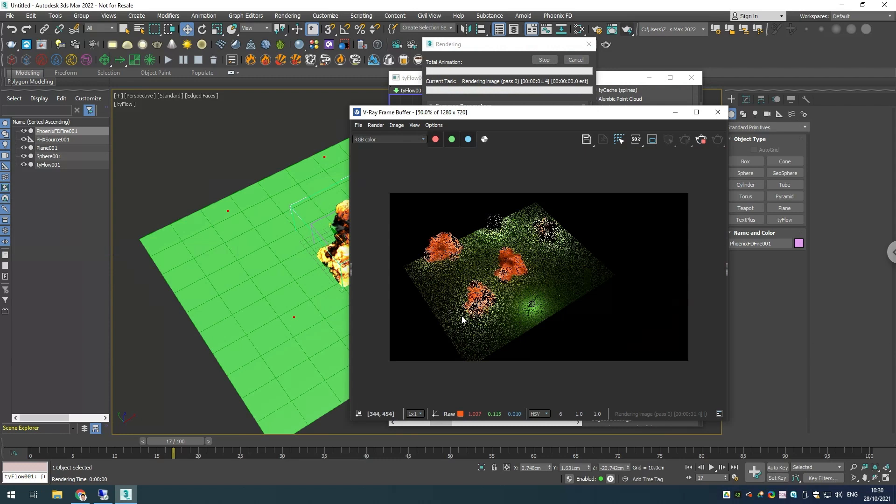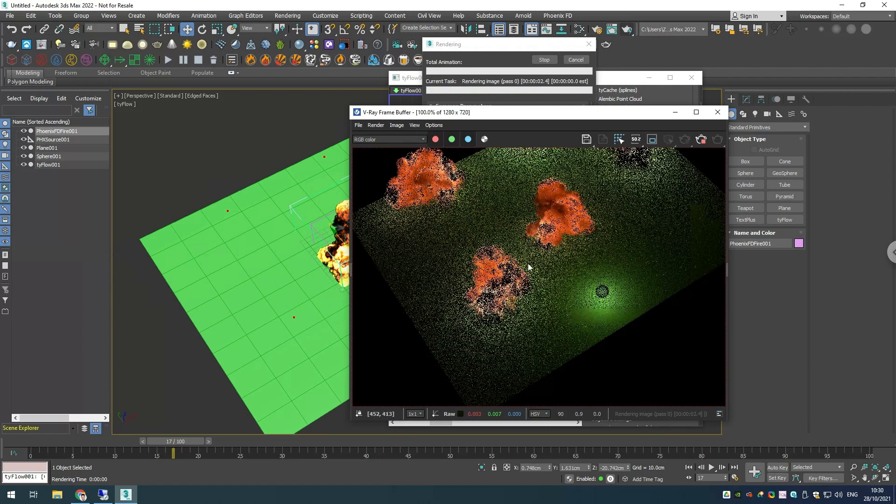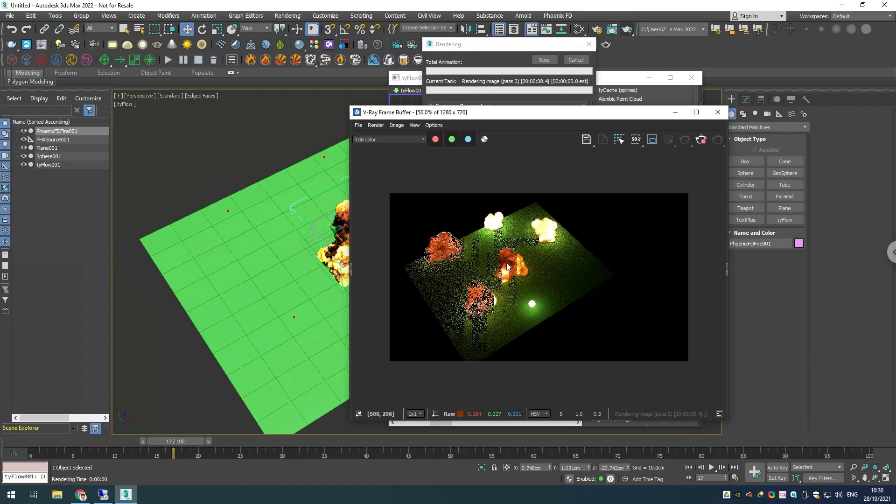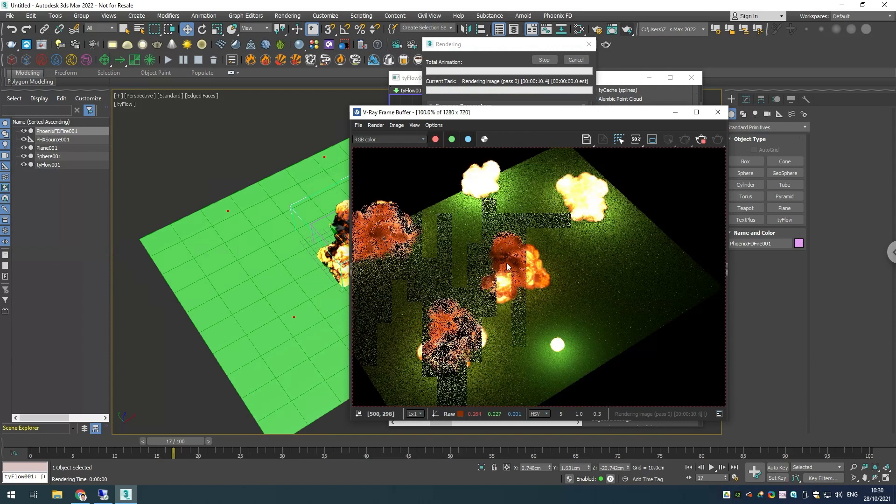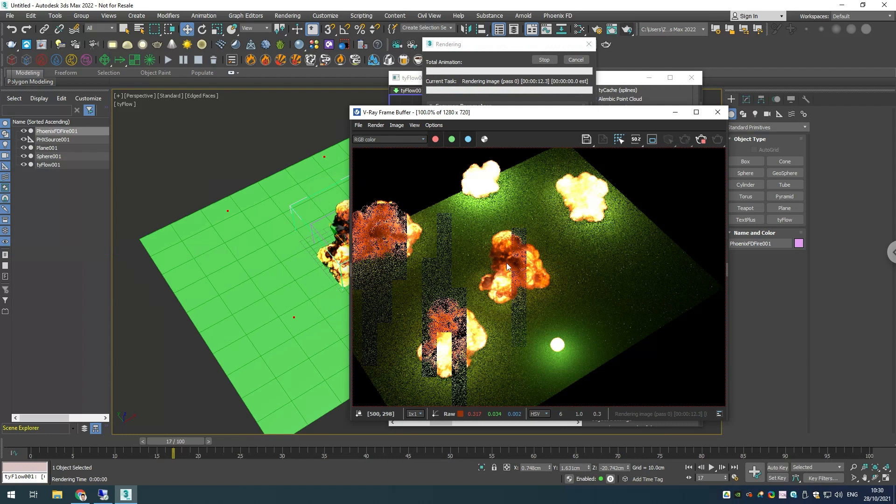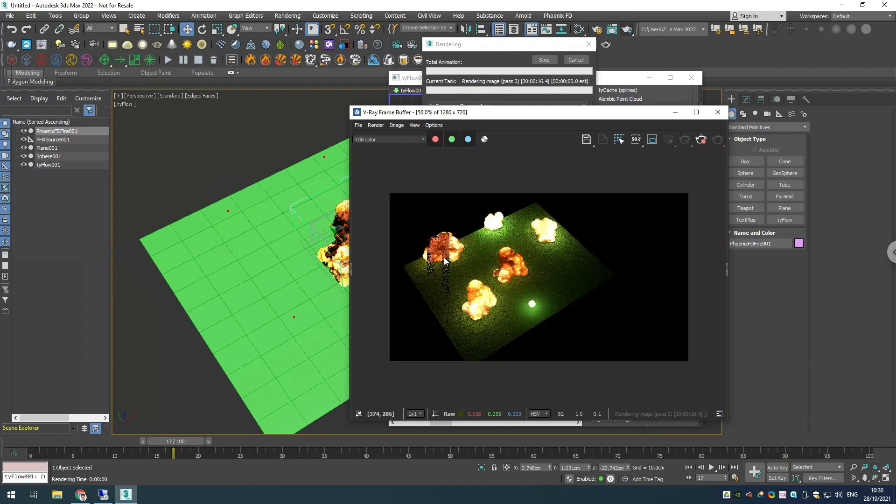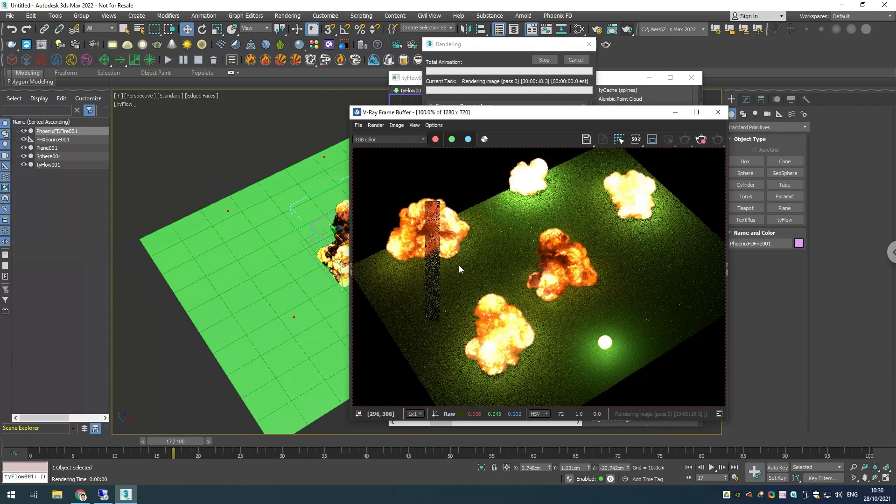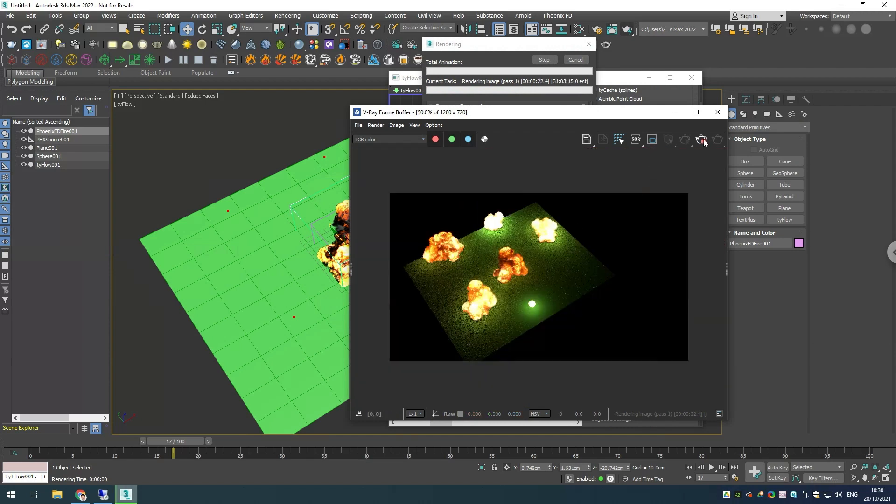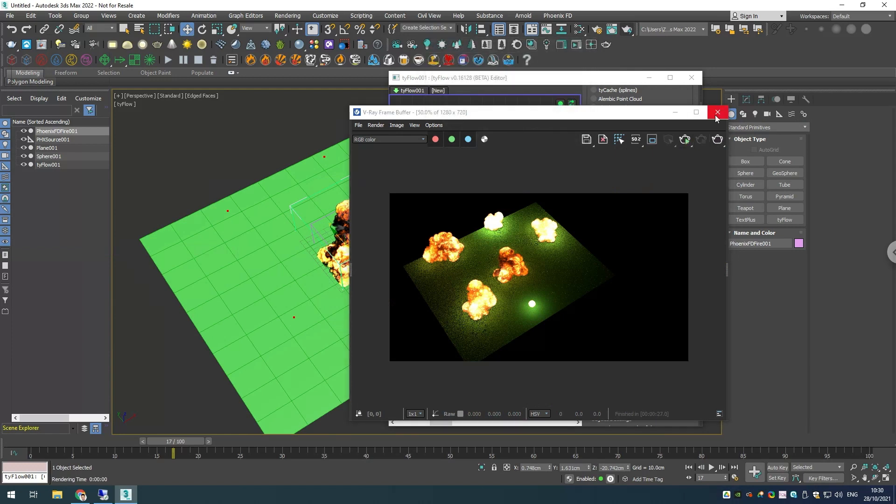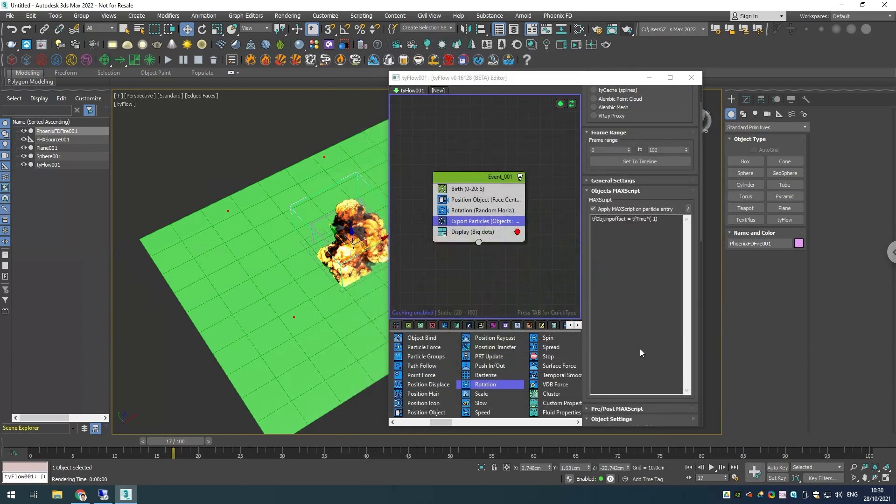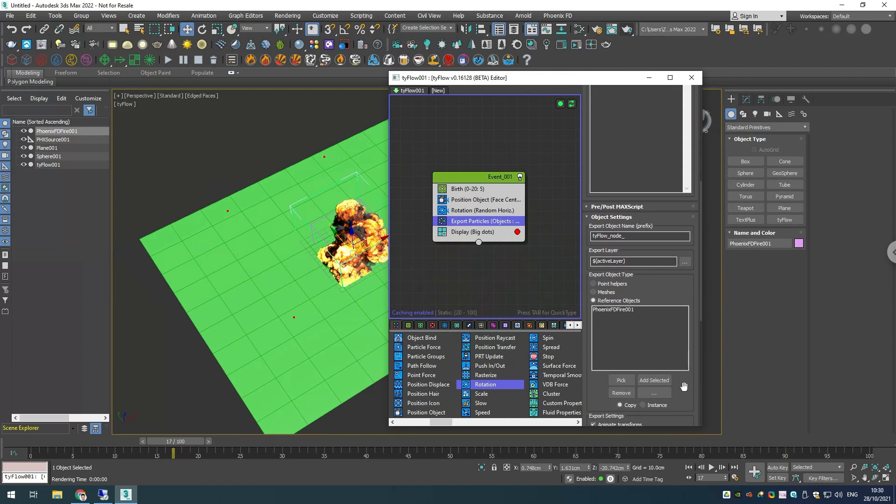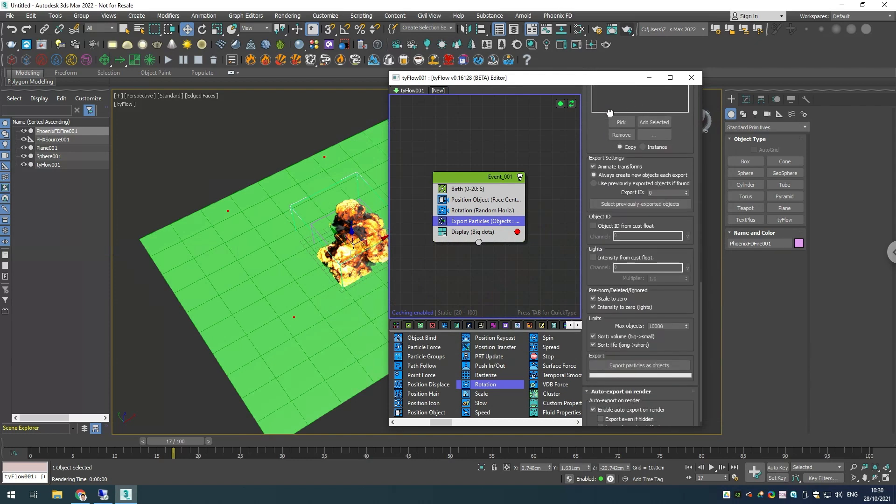In order to check how this looks better, we can go in here at the bottom and disable the auto export on render and export our particles as objects so this way we'll be able to see them in our scene.